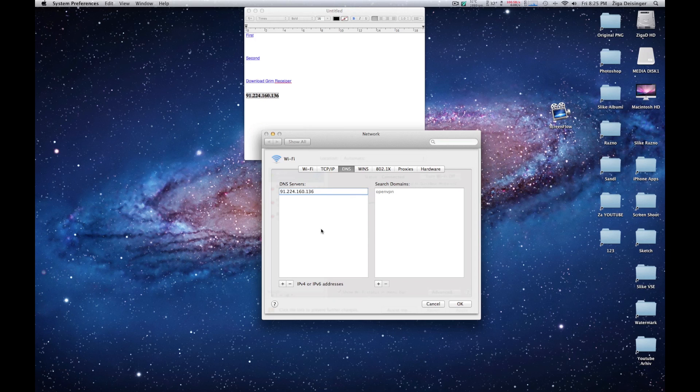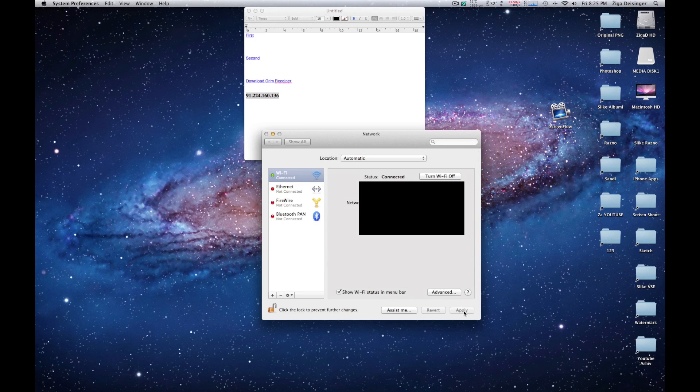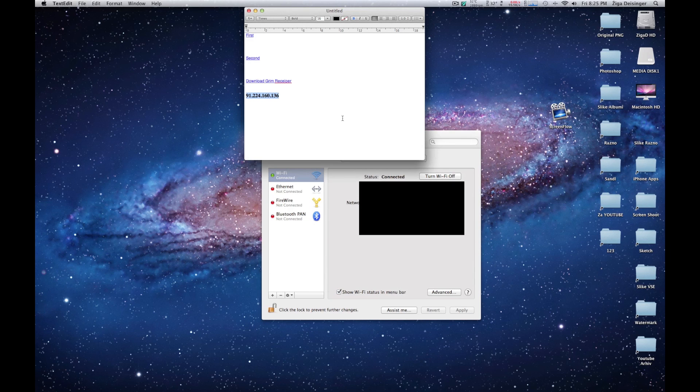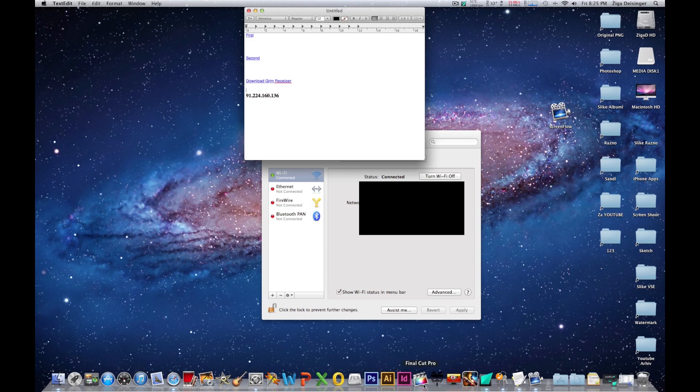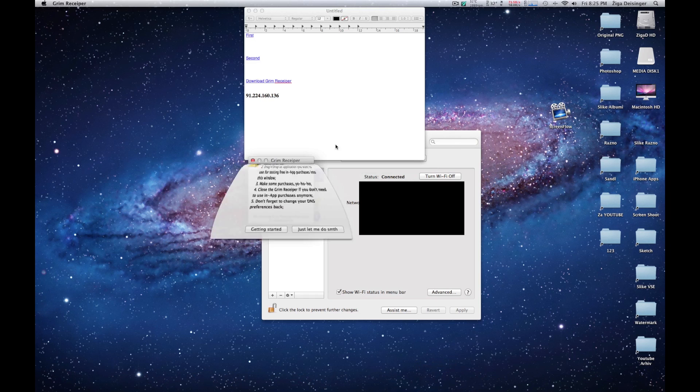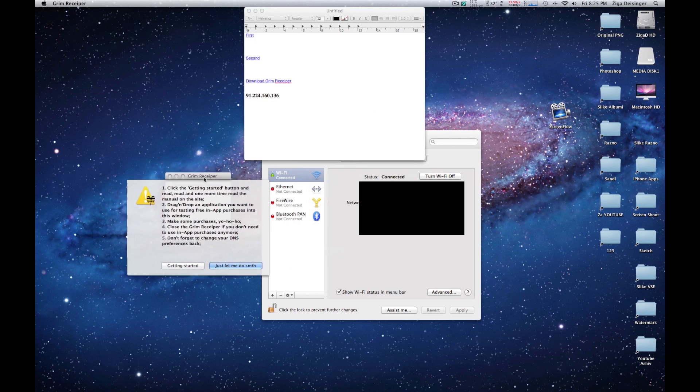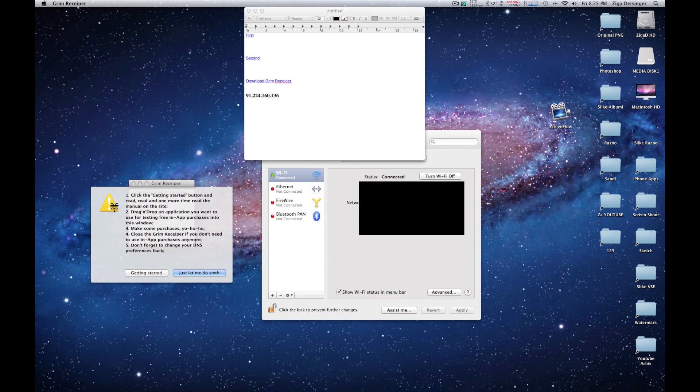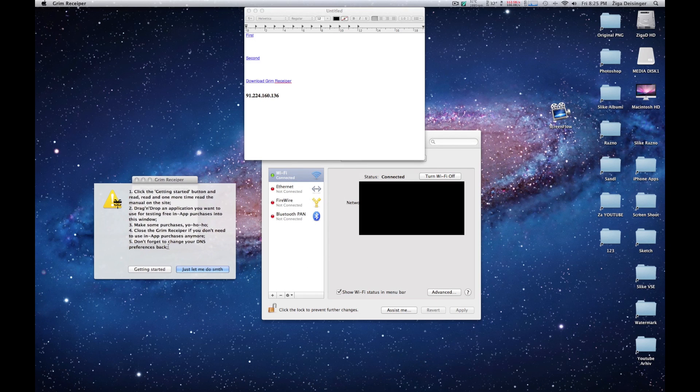The next thing you need to do is download Green Receiver. I already have it, so just download it and install. Now when you download it, you need to read this.